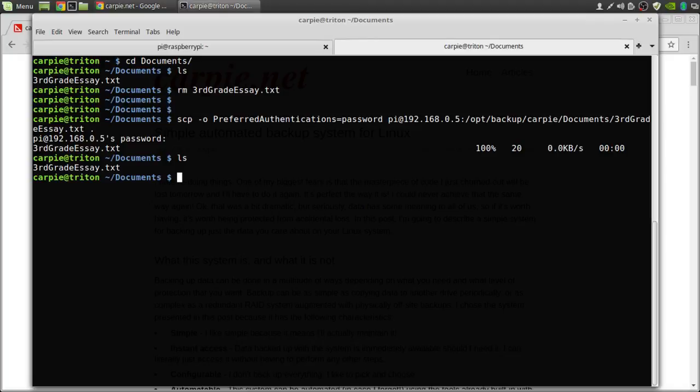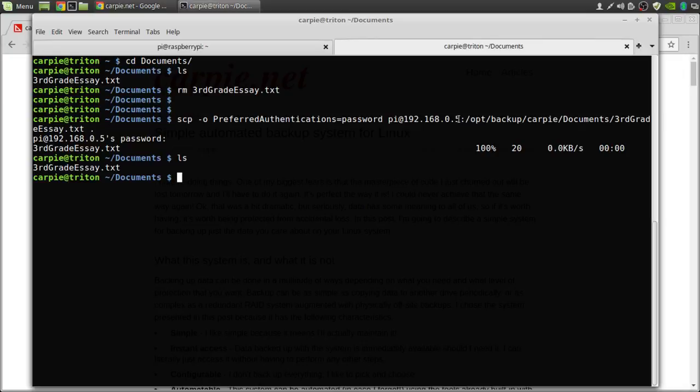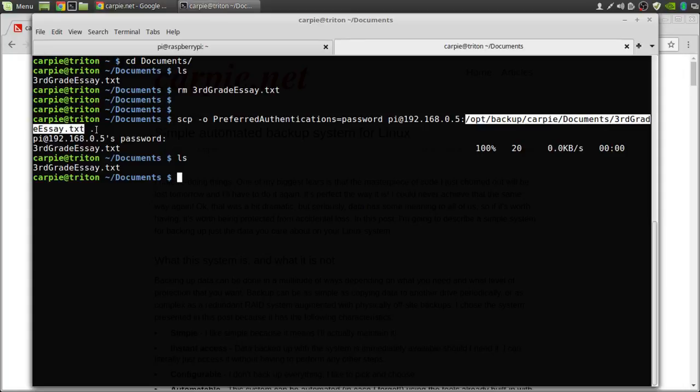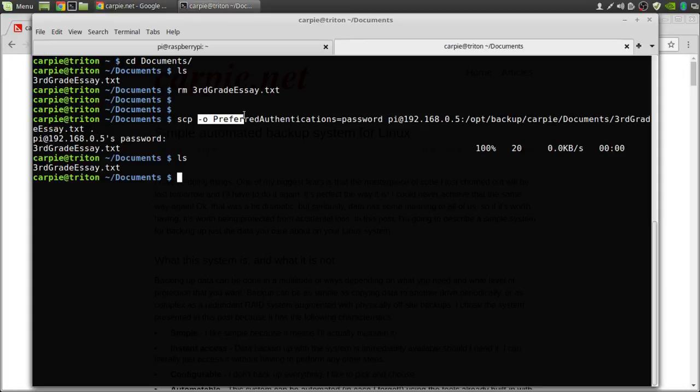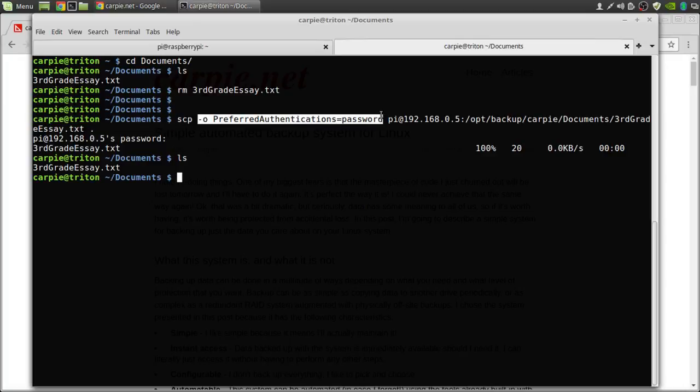But first let me tell you what's going on. So the scp command is a remote copy command. We remote copied from our pi server the backup location of the file that we were missing to our local directory. Not too bad.